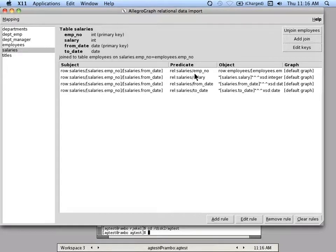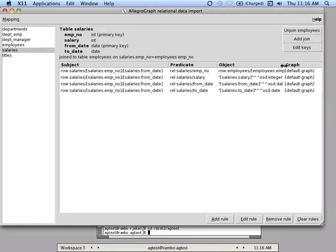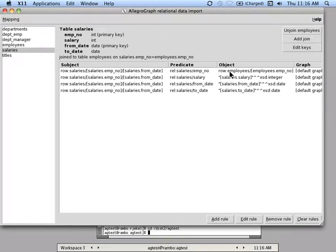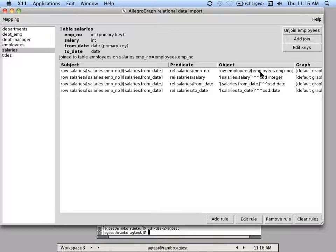In this case, the predicates are again just the column names of the table, and this relates to the employee. As you can see, this is a URI for the employee number. It's the primary key in the employee table.